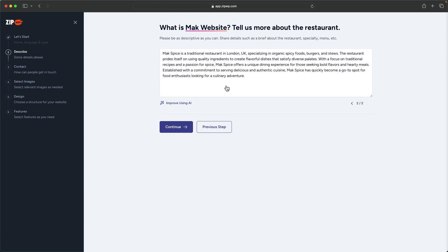Now you can see here we have a better description. You can go in and further edit this if you wanted to, but I'm going to leave this as it is and click on continue.